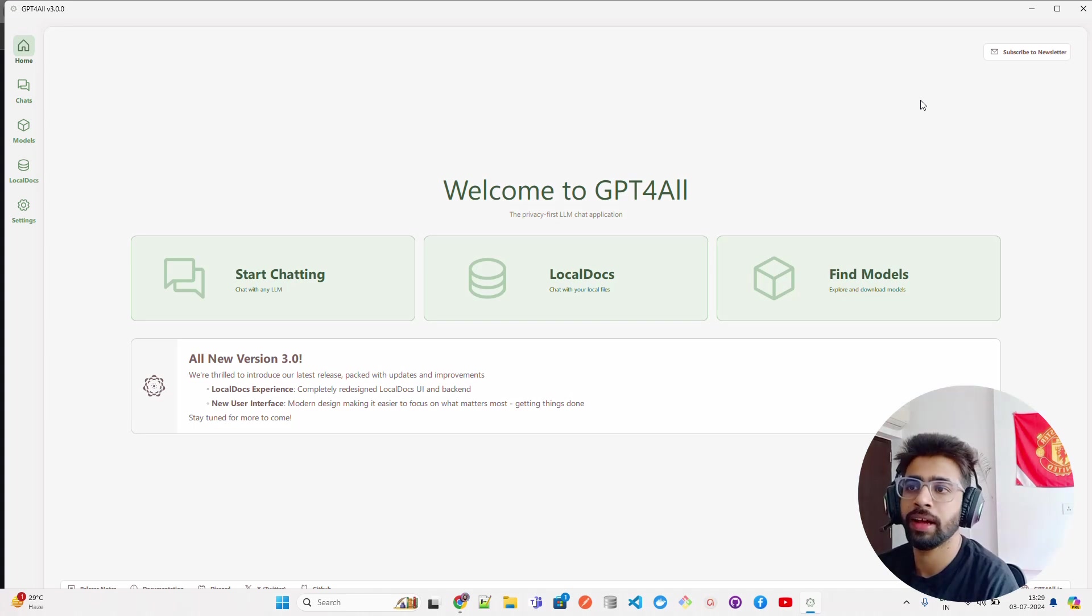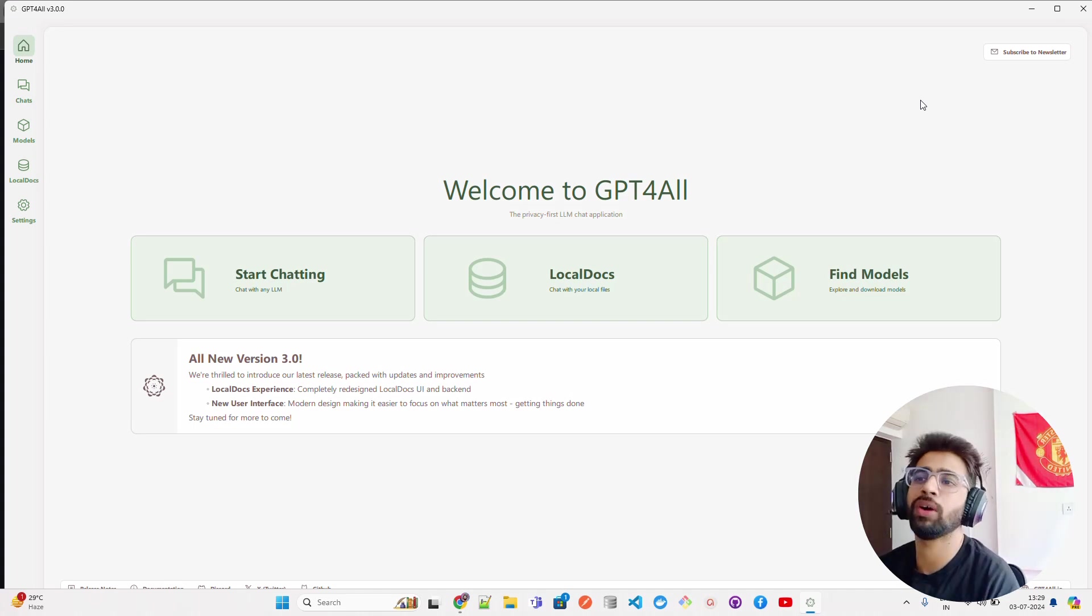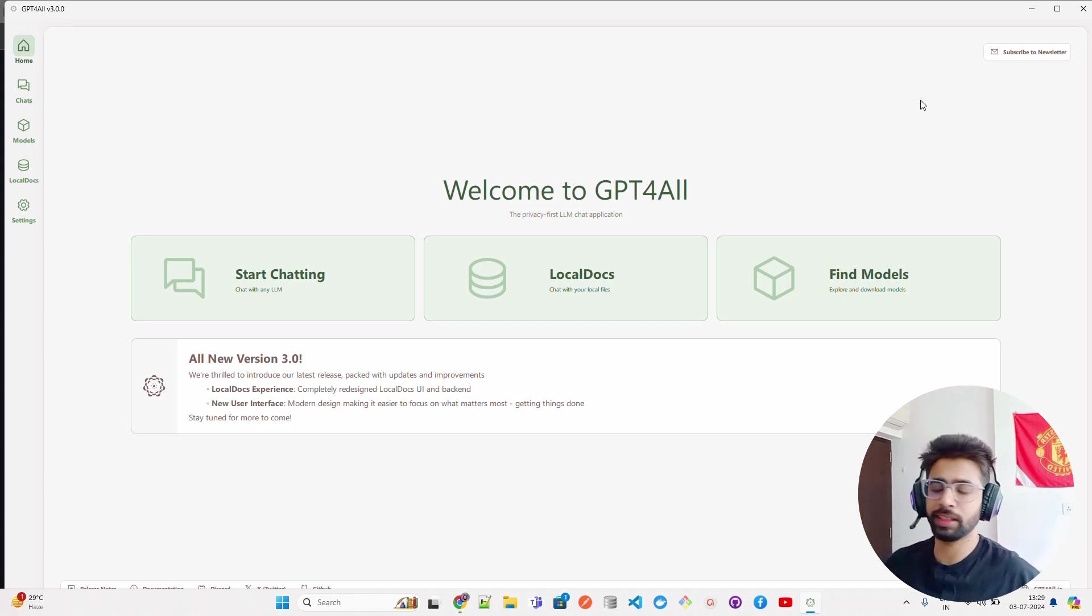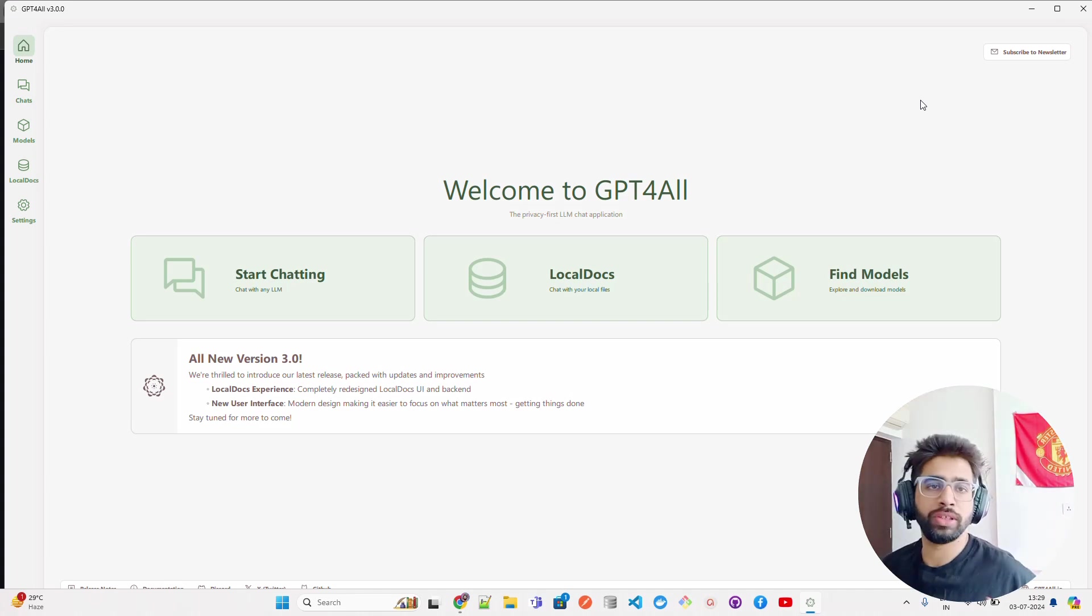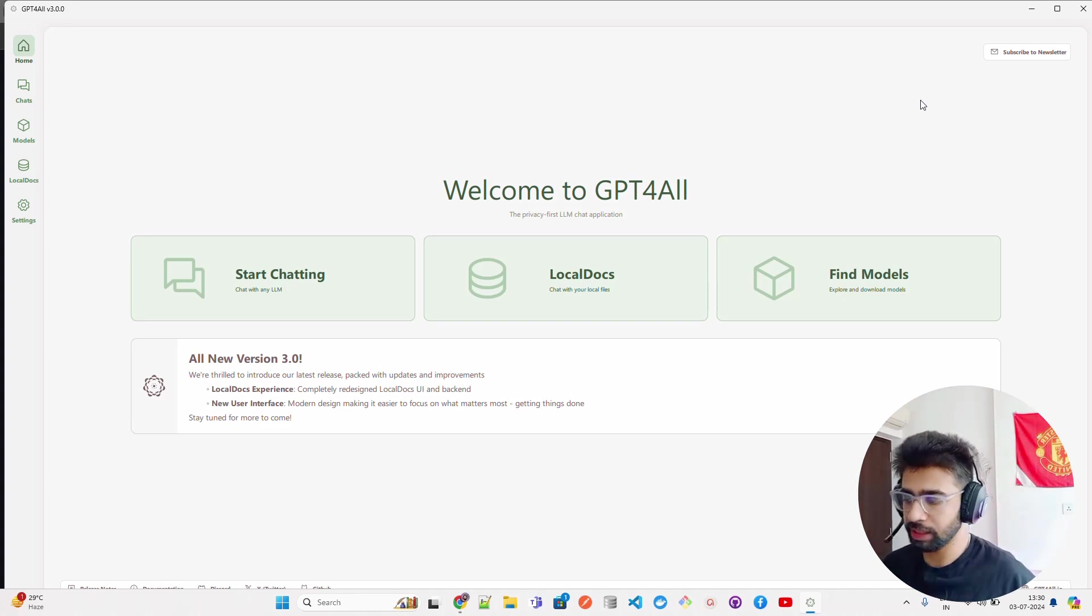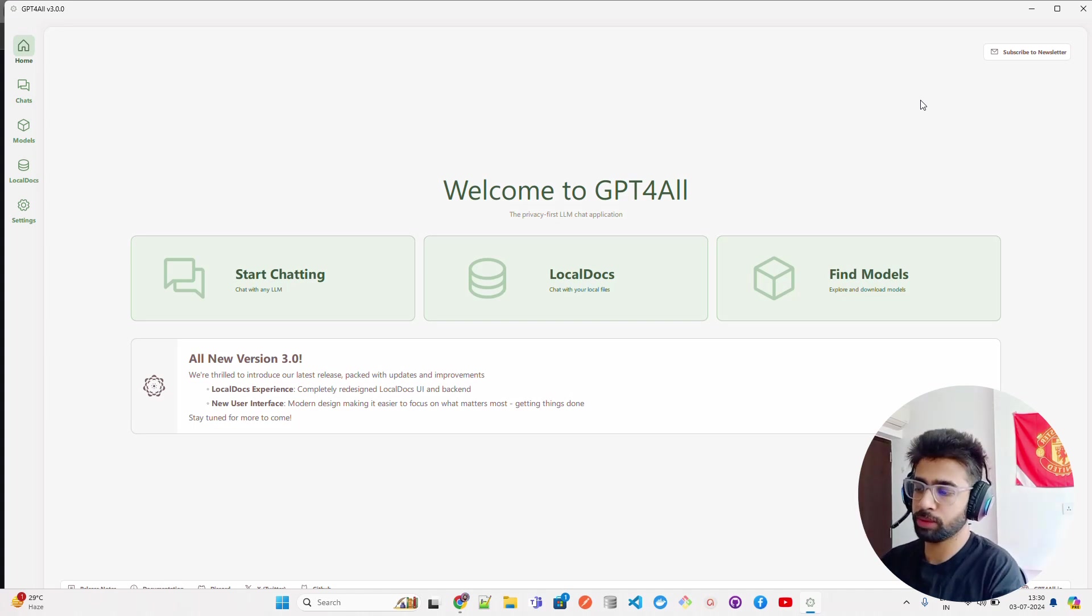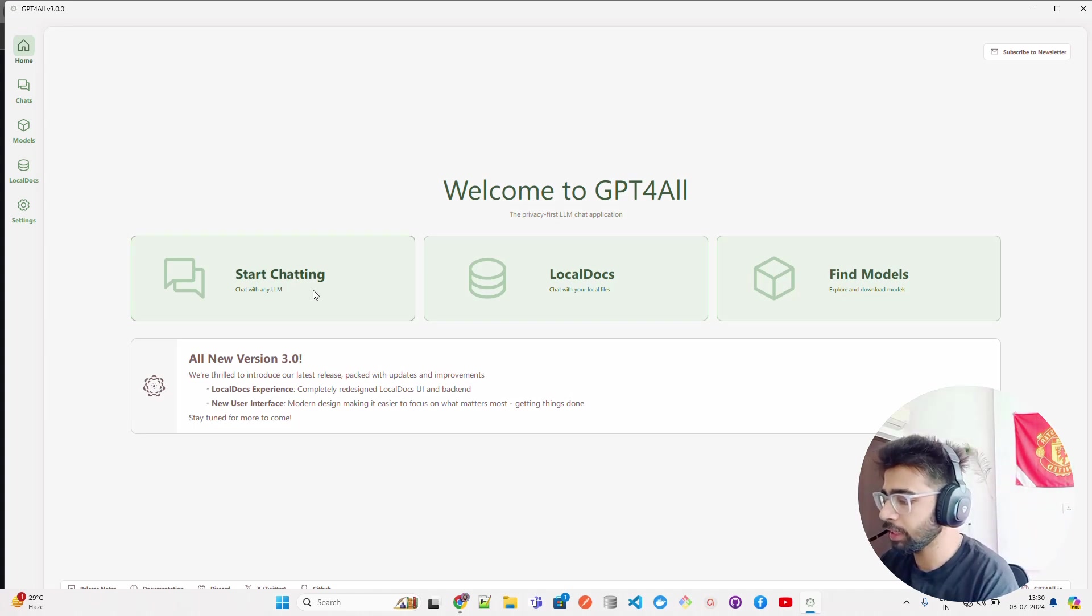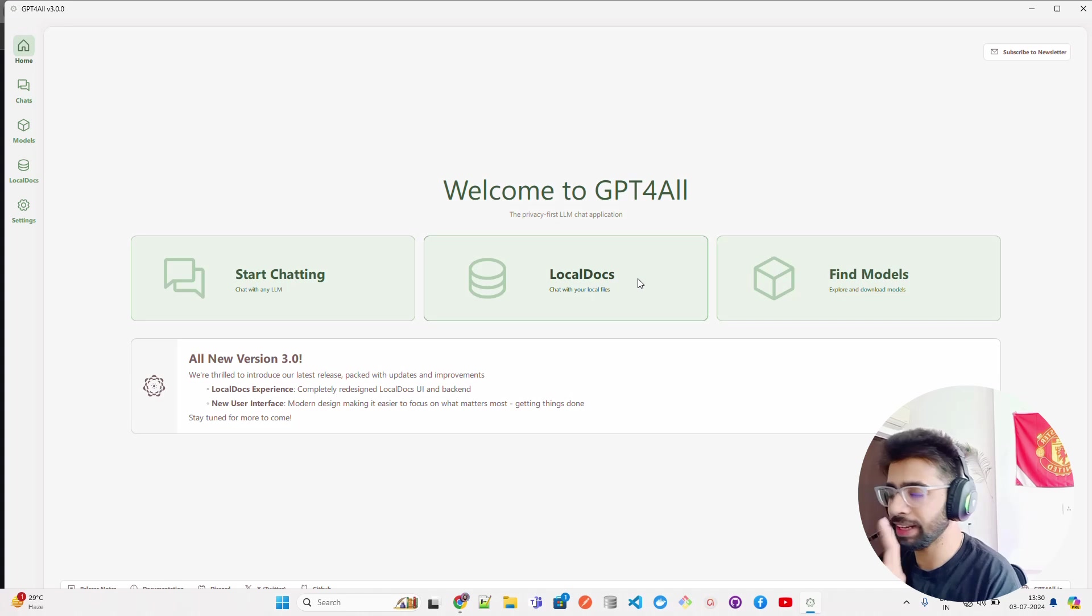H2O AI, Nvidia platform - everything that runs locally is your privacy first because your data is not leaving that application or the system. It says start chatting locally.